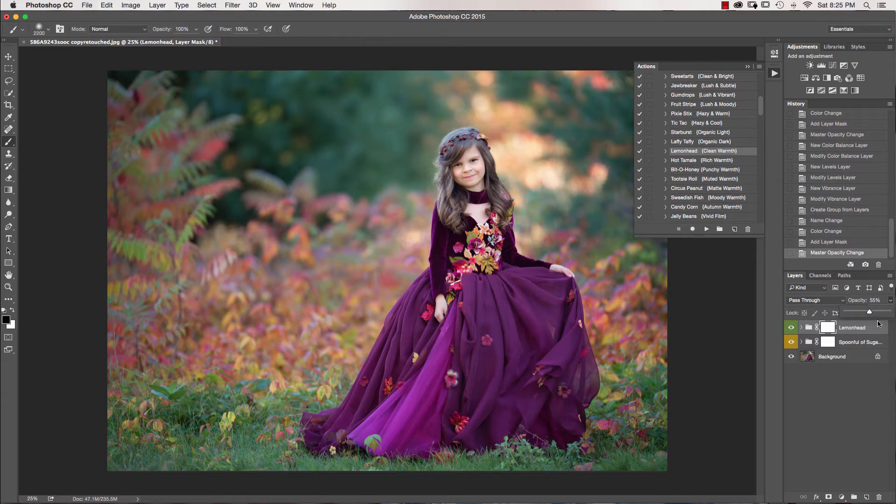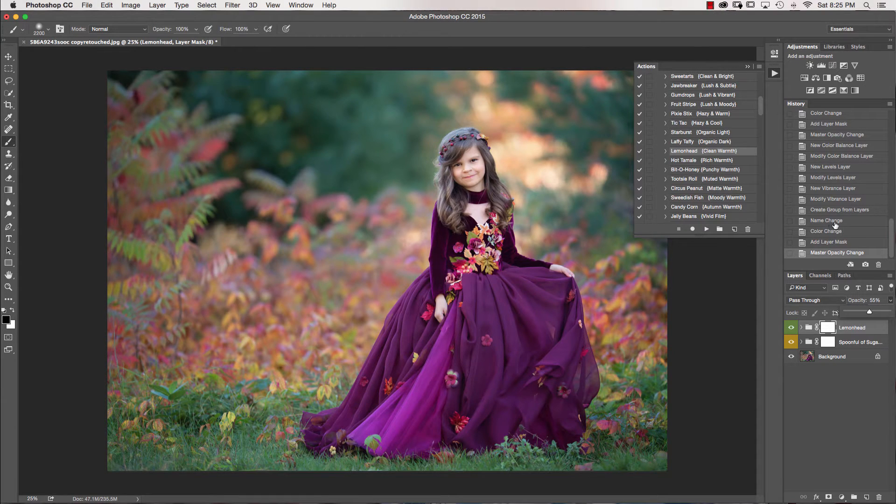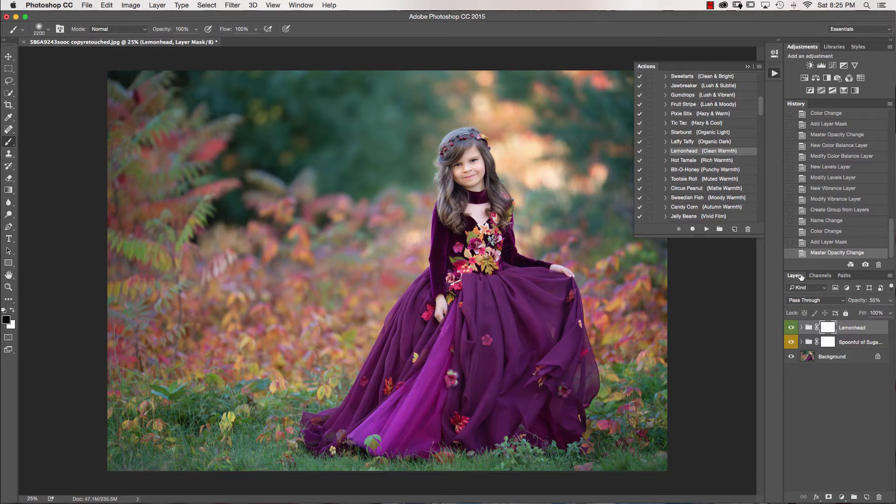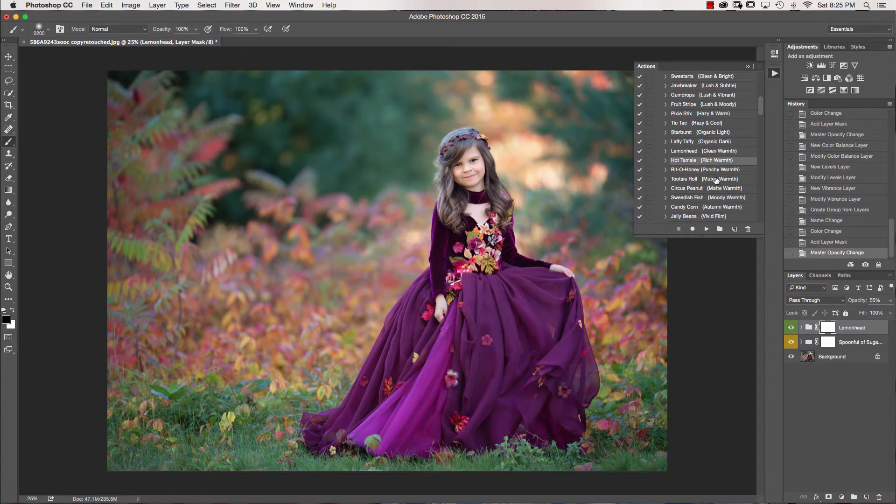But this is a really nice warmth on the image which I've been running on just about every image. So you can see if I click on and click off what Lemonhead does, really nice warmth.